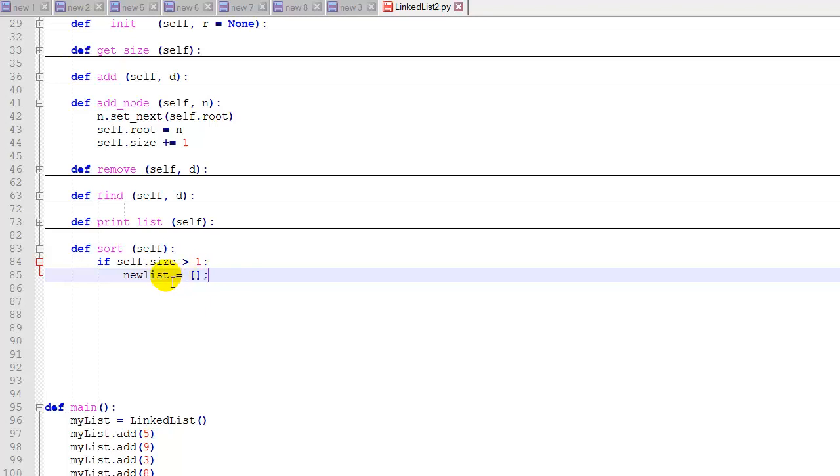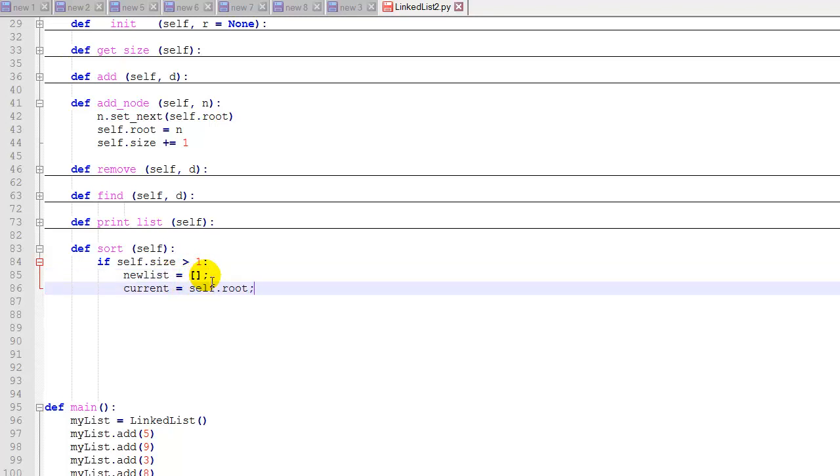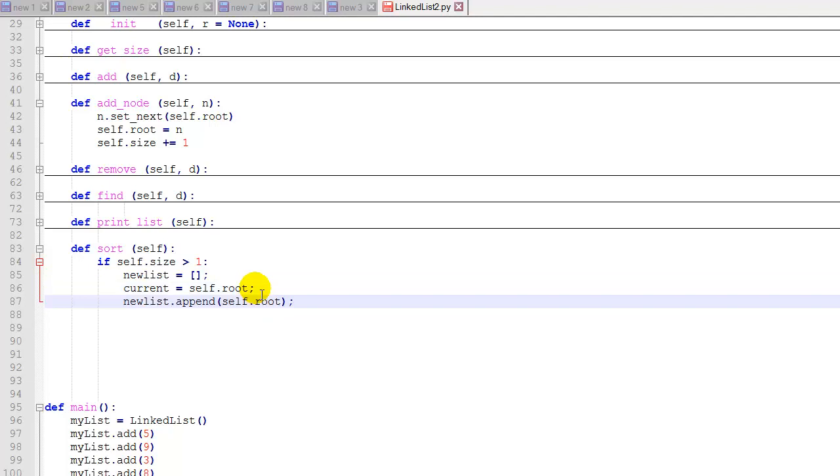And then we'll create a new list. This is just going to be a regular Python list. We're going to iterate through the linked list. We're going to add all of the nodes to this new list. And then we're going to sort the list. So we'll set current to the root node. We'll append the root node to the new list.